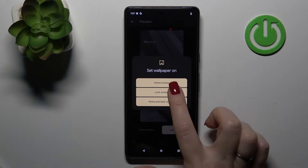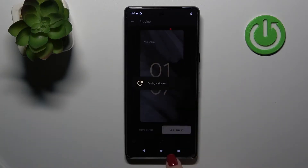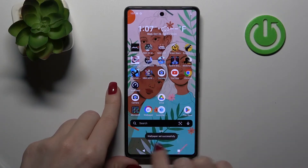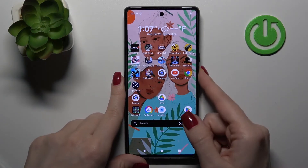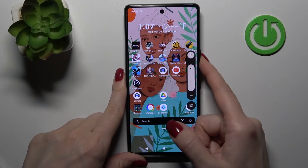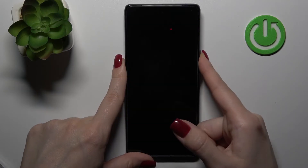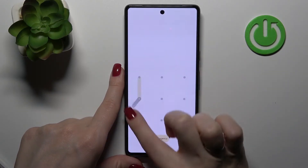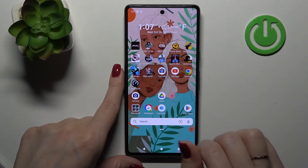Tap on the bottom right corner and select lock screen. Now we can see the message that this wallpaper was set successfully. Let's lock the device and we can see that we just successfully changed it.